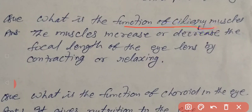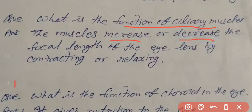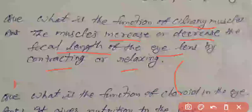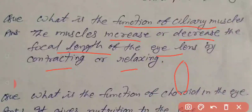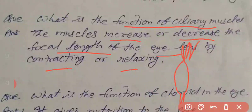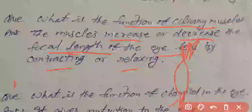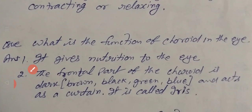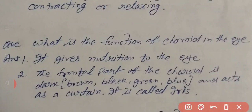Second question: what is the function of ciliary muscles? Ciliary muscles increase or decrease the focal length of the eye lens by contracting or relaxing. These ciliary muscles, when they contract or relax, change the focal length to help see objects clearly.